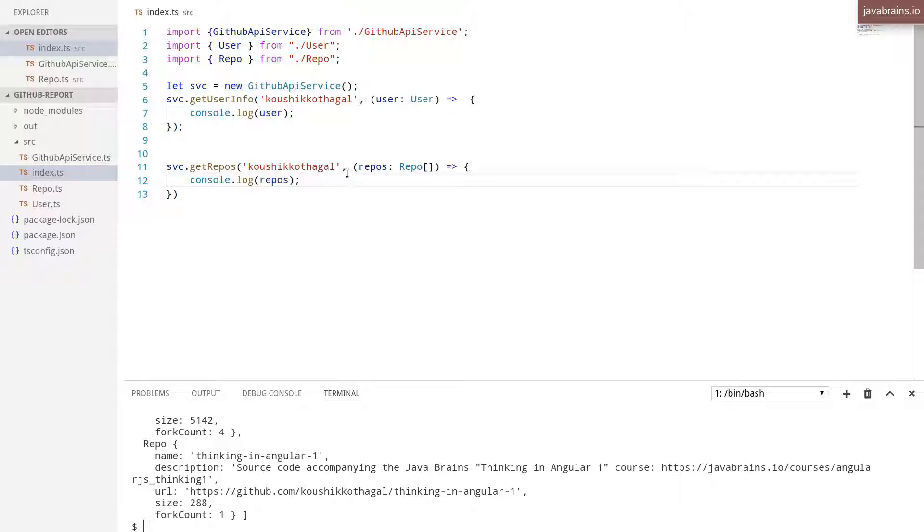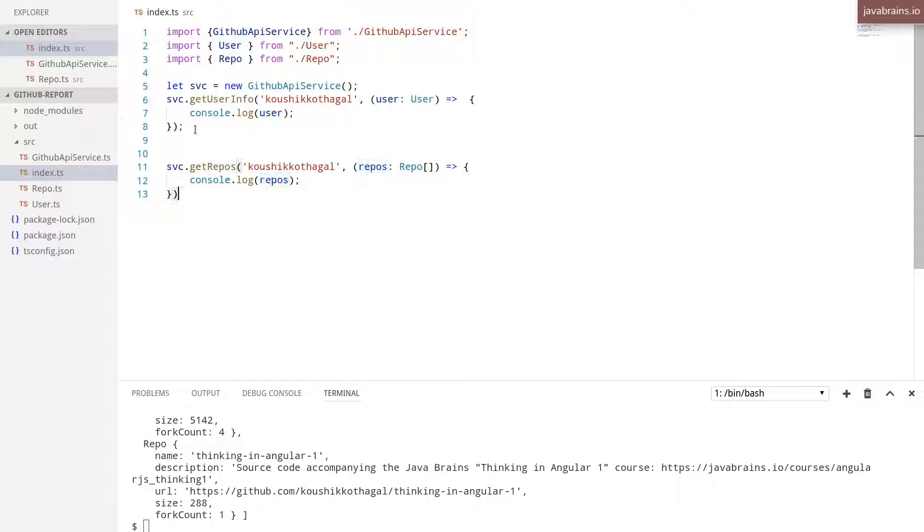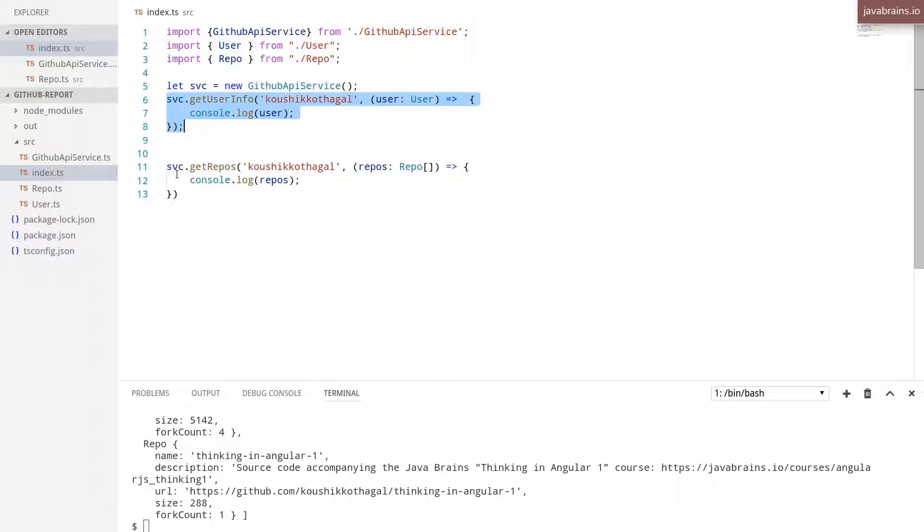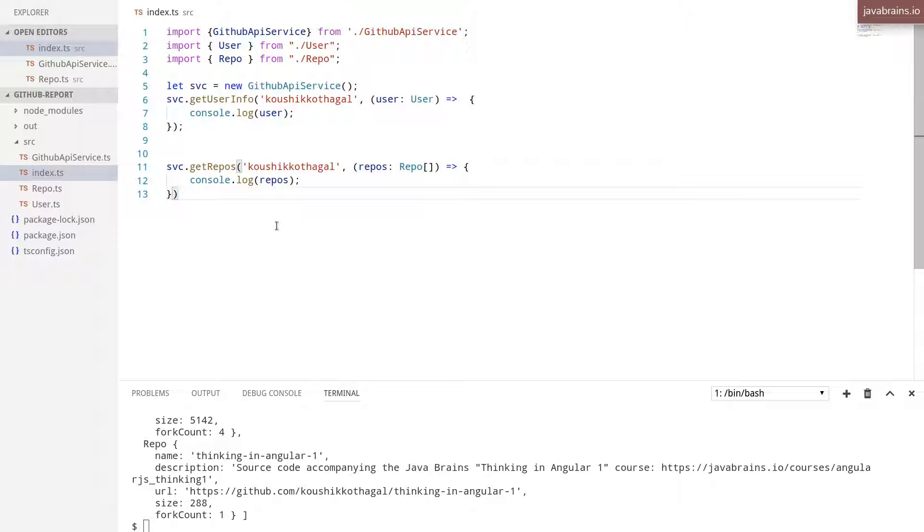The first thing that we need to do is get a user instance, which consists of the user object and the repos object within it. Right now I'm making these two calls separately. There's a getUserInfo, which is a separate call. There's a getRepos, which is another call. So I'd like to consolidate the two and have one object.